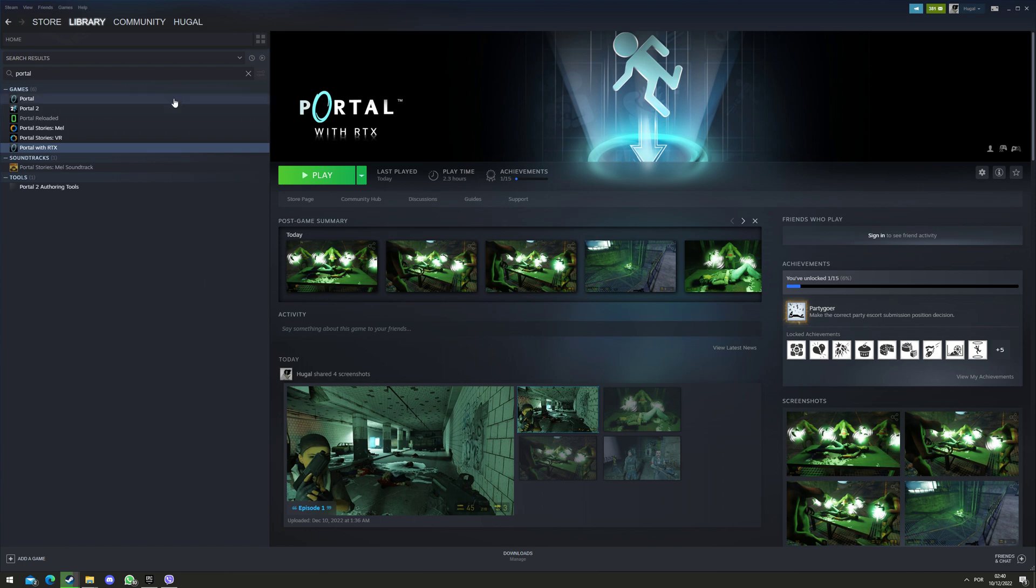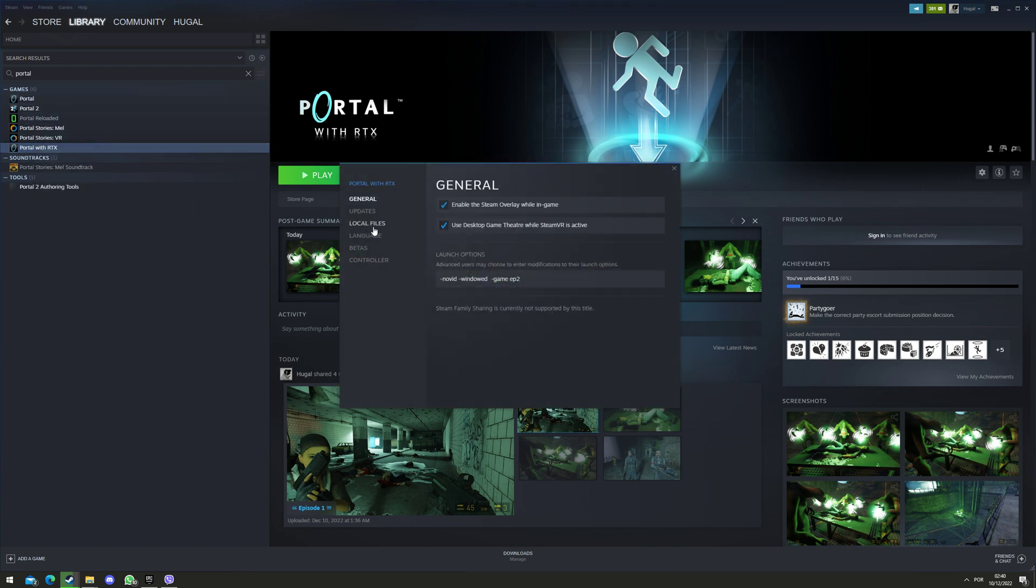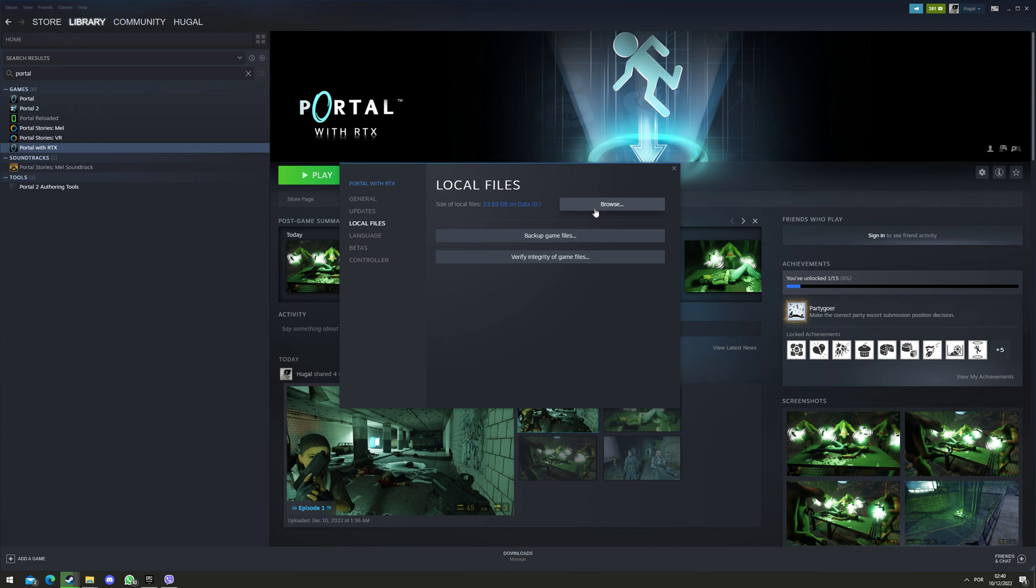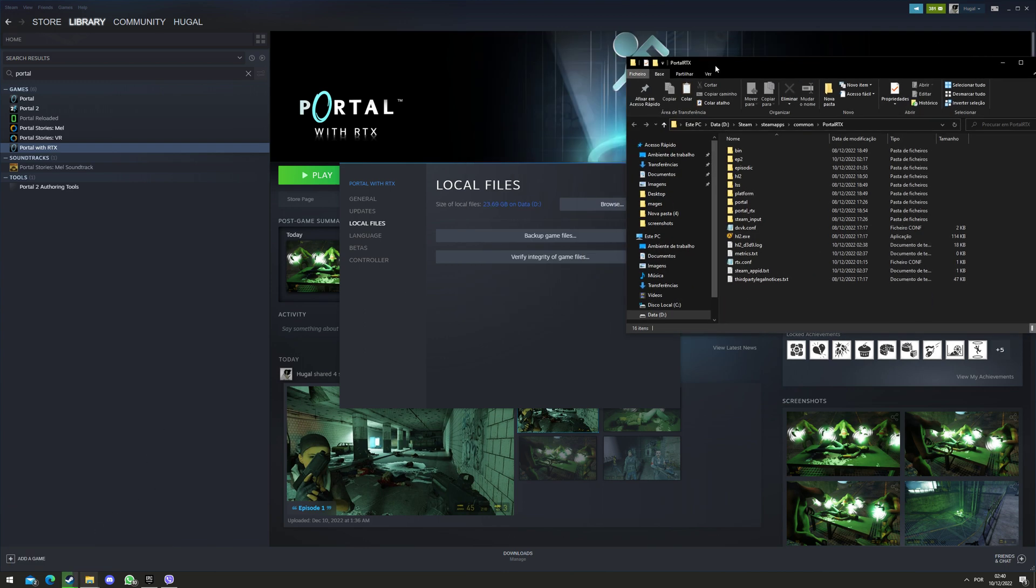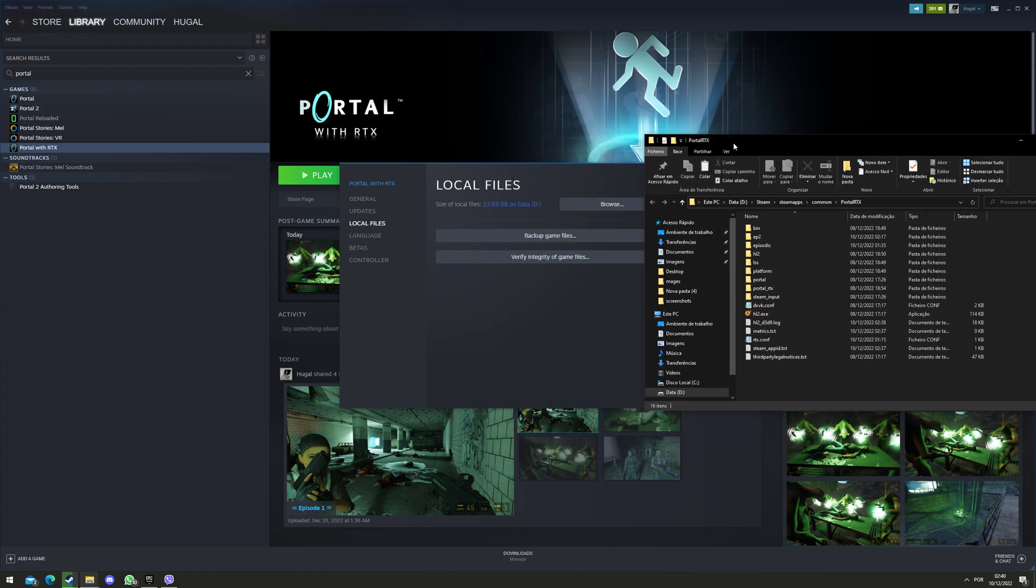So what you do is you open Portal RTX with Properties, Local Files, and Browse. So you open a folder. Here's a folder, Portal RTX.